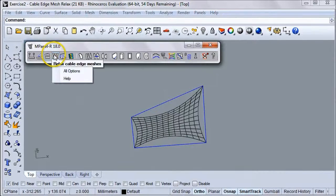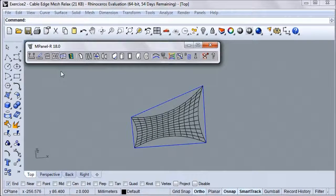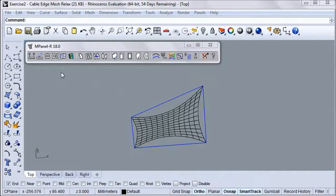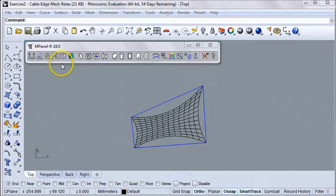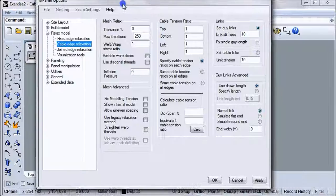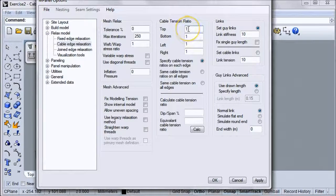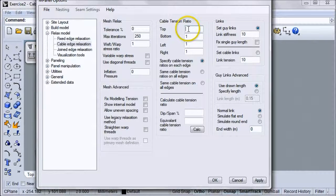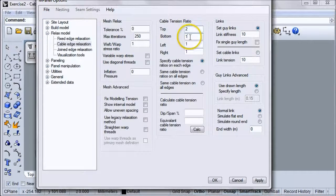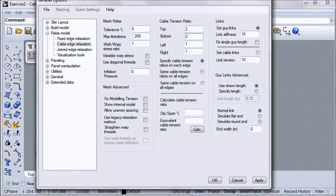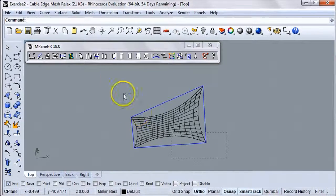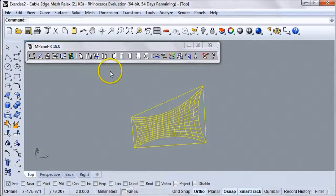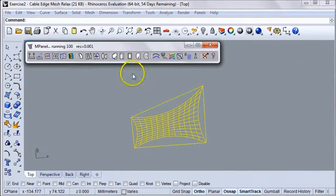To do this, we'll go to the Mesh Relax Options page, and when we get there, we'll set the cable tension ratio on the top and bottom to 2. Click OK, select the mesh and the polylines again, and run the tool.